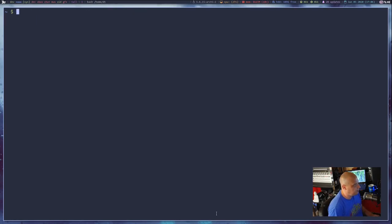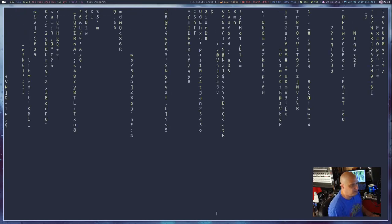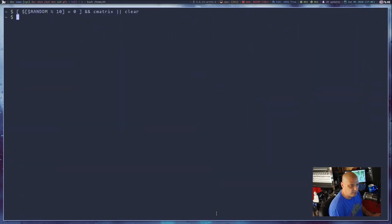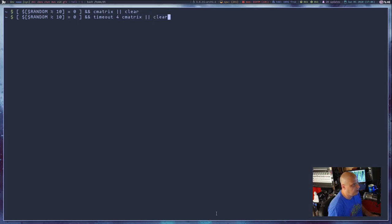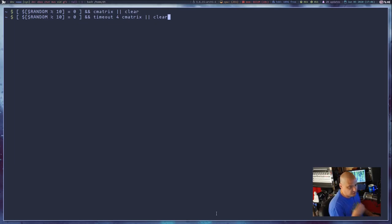If I run that, it cleared the screen. But eventually, one time out of ten, cmatrix is going to run. If I press Q to quit out of cmatrix, I can get back into the terminal. What I would do is add a timeout here: timeout space, give it a value — maybe four seconds — then cmatrix, then the two pipe symbols and clear. So one time out of ten we'll hit the lottery and it will run cmatrix for four seconds; otherwise it just clears the screen.